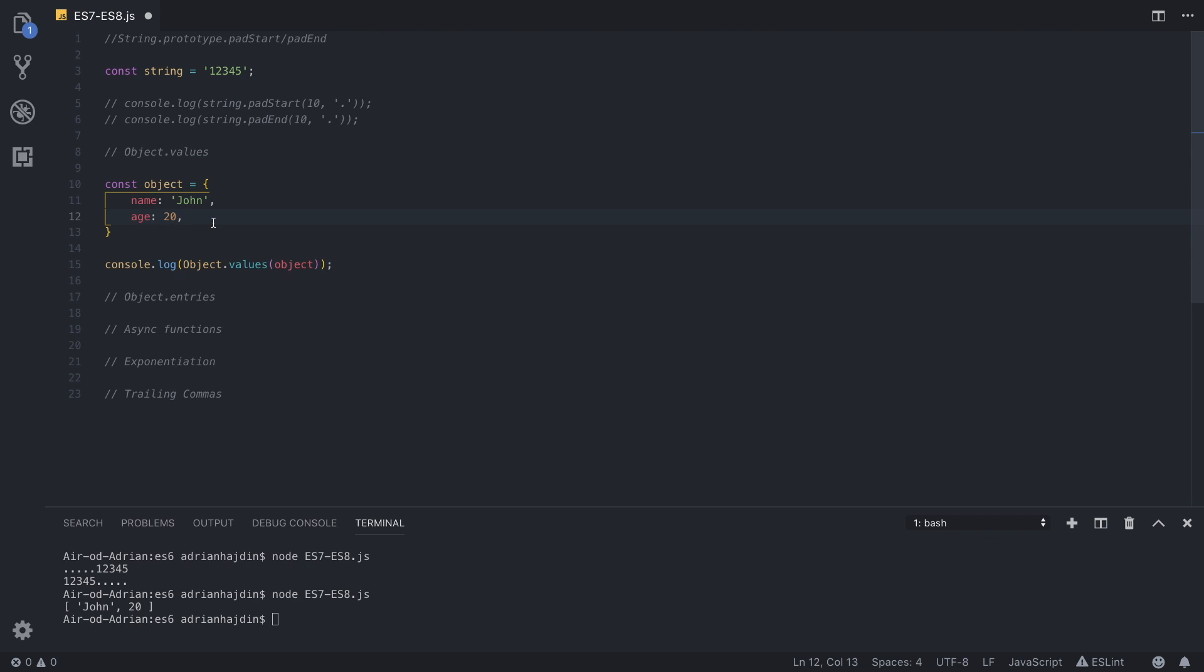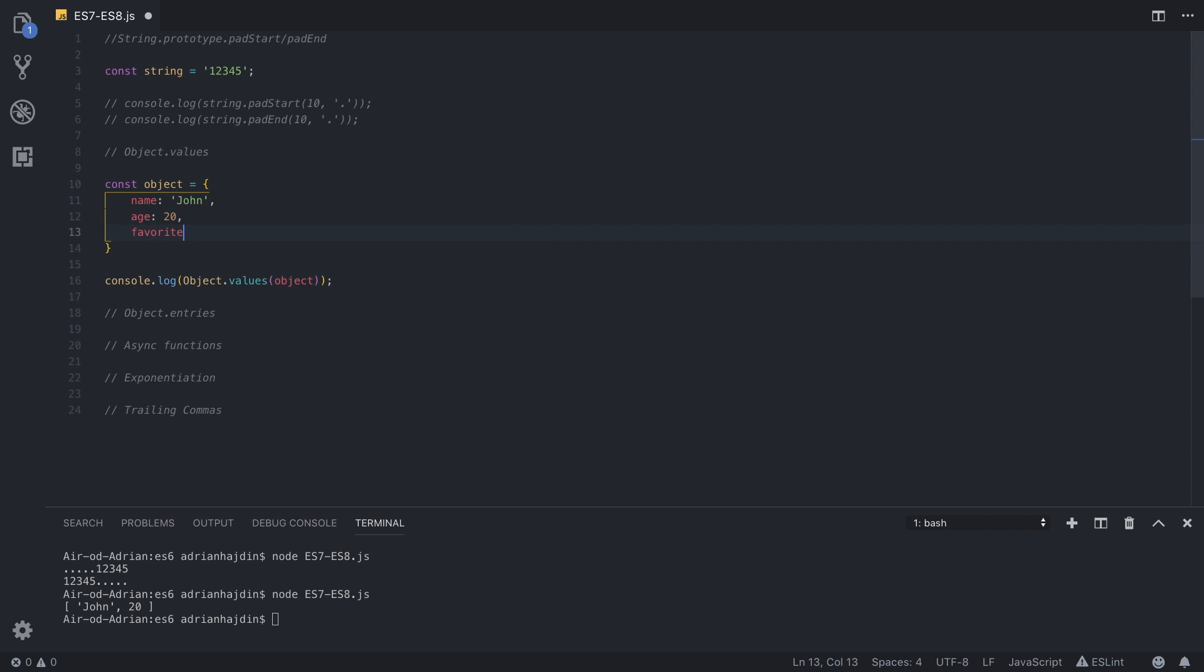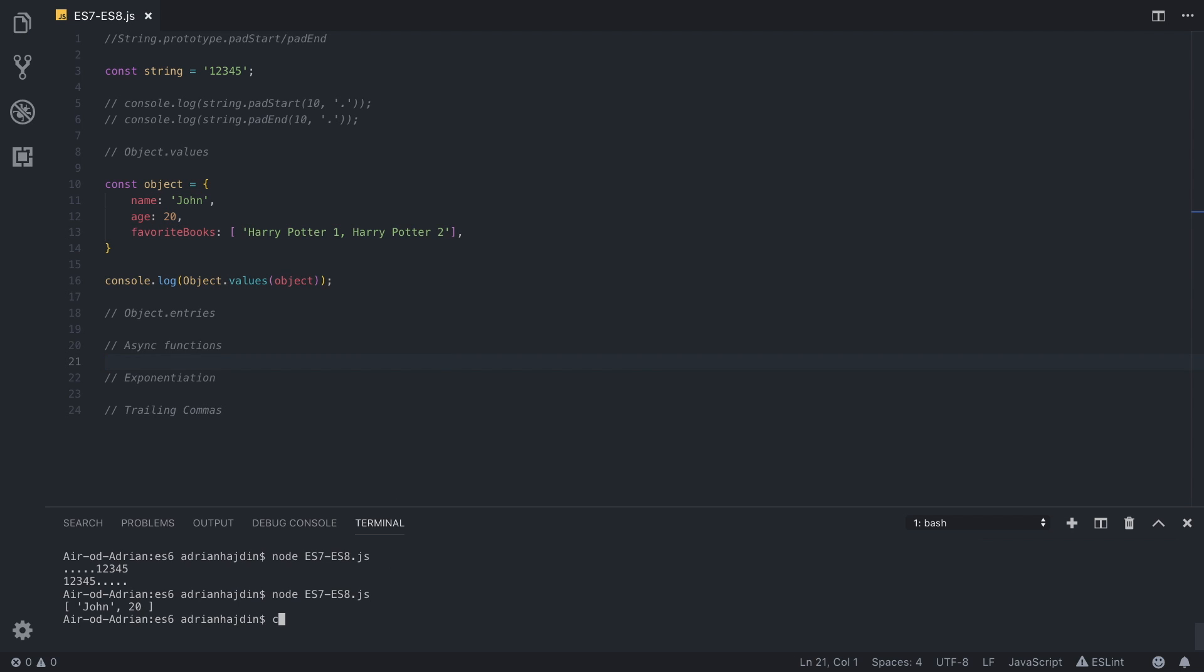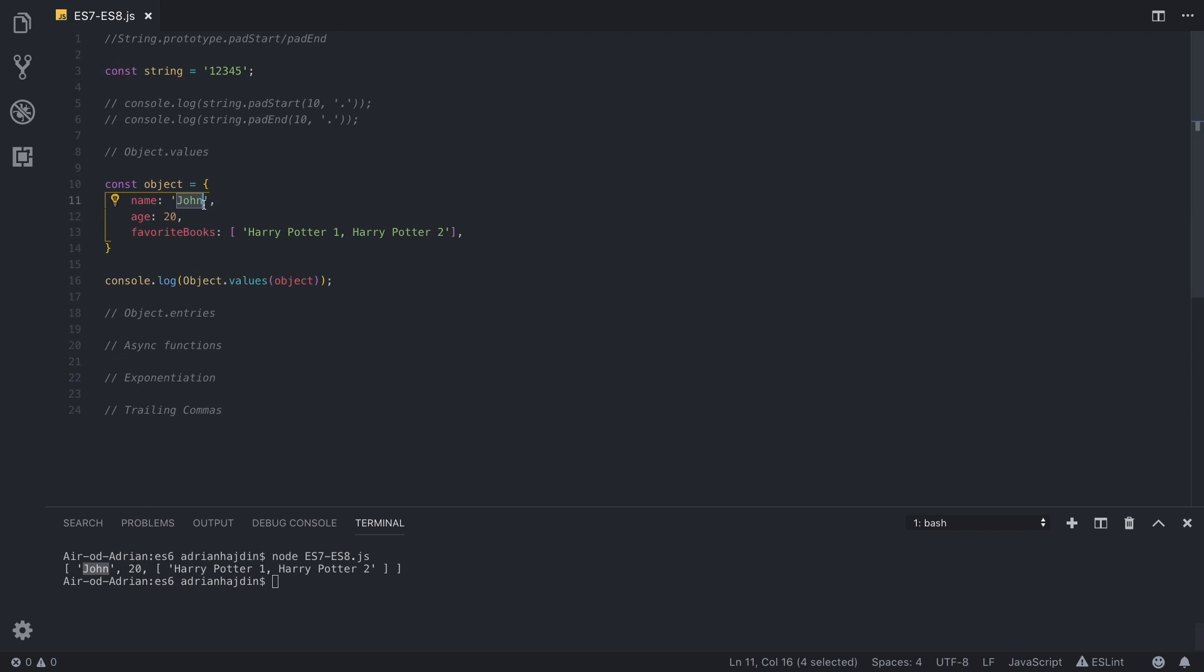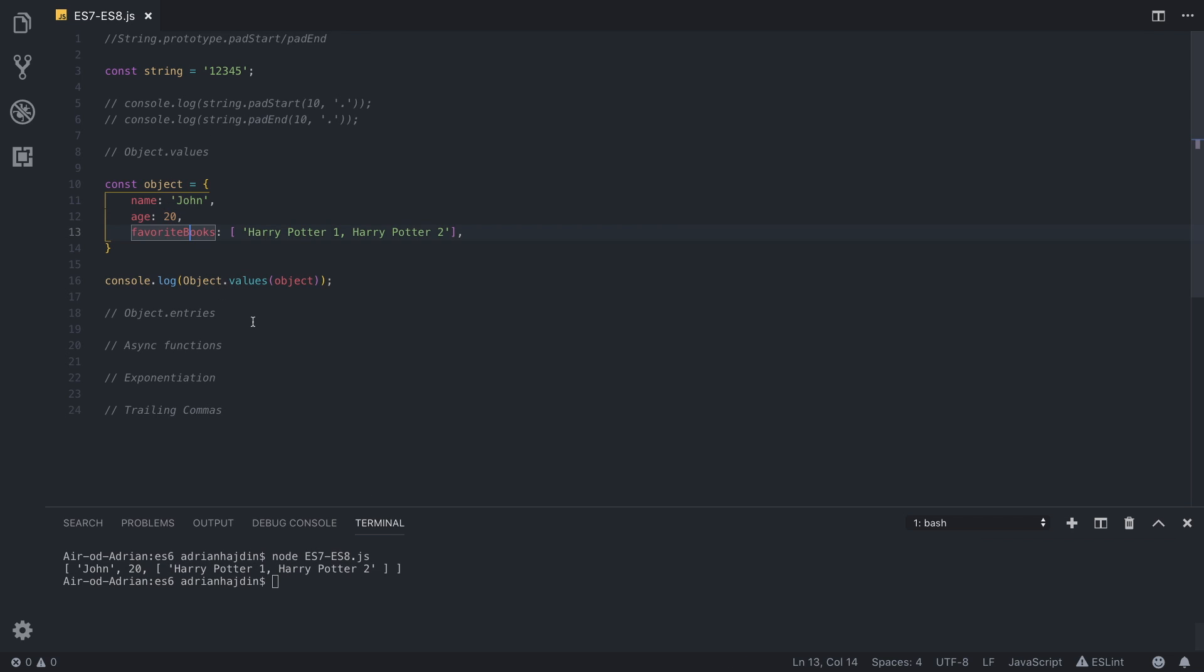And you can add, for example, favorite books that is equal to an array, and let's say Harry Potter 1 and Harry Potter 2 for example, and we run it again and we get John first value. So as you can see, it can be multiple different data types, it can be a string, it can be a number, or it can be an array, so array of favorite books. And here we get only values, so really, really useful.